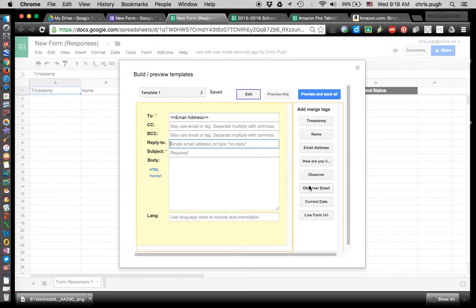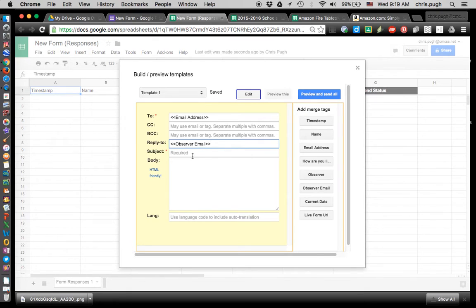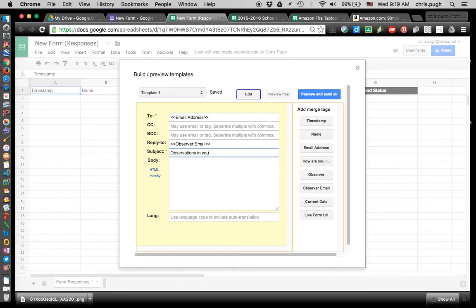For Reply To, because I'm sharing this with other people, I'm going to put the observer email there — so if they have any questions, they can reply back to me. I'm setting this up as if I'm using it for an observation where I'm walking around looking at classrooms and giving teachers feedback. Subject is required, so I'll type: Observations in your class.